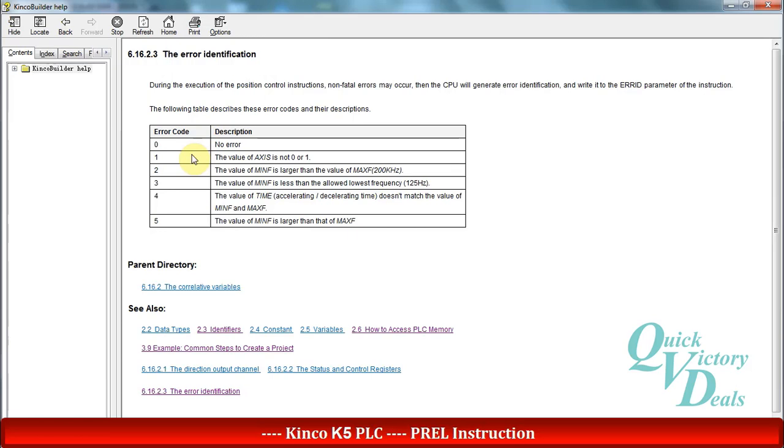Before discussing error code number 2, please pay attention that in K5 CPUs the maximum frequency in Q0.0 and Q0.1 is 200 kilohertz. So error number 2 means that the min-f is larger than maximum frequency or 200 kilohertz.